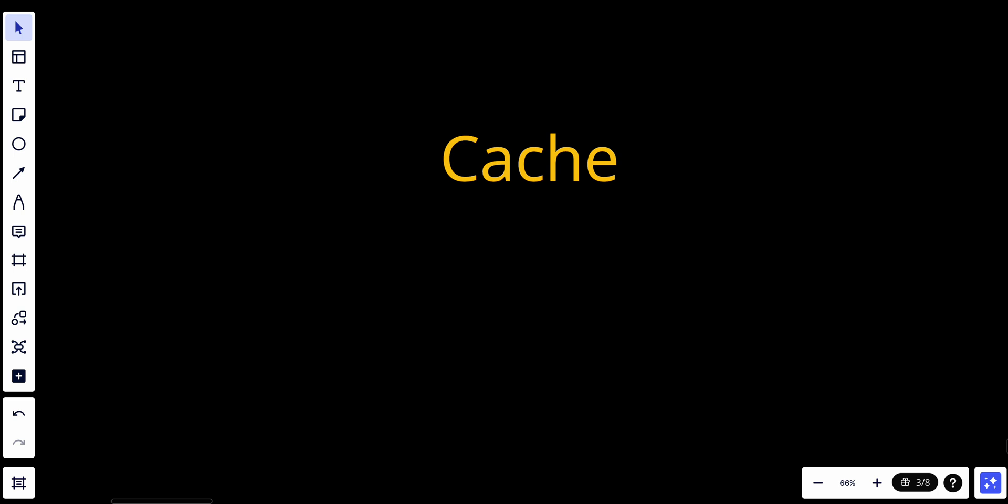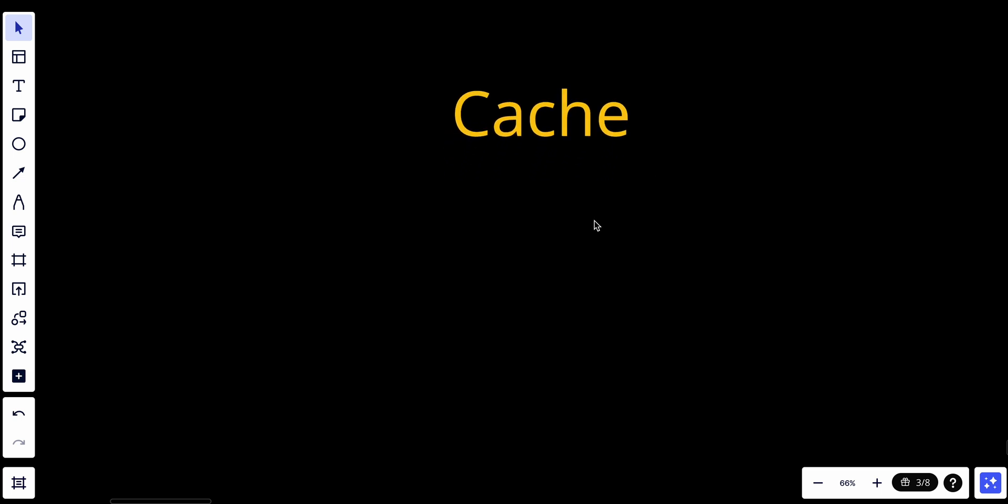Hey tube, welcome back. Today we continue our course in systems design fundamentals. We'll talk about cache. A cache is a temporary storage area that stores the result of expensive responses or frequently accessed data in memory, so that subsequent queries are served more quickly.